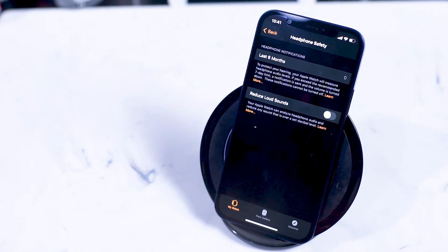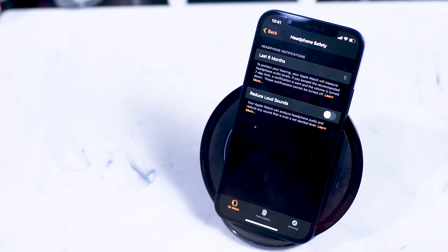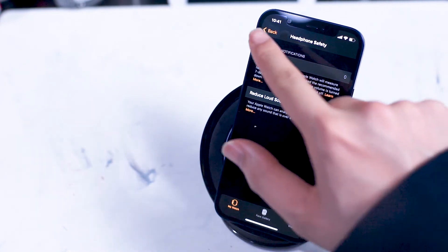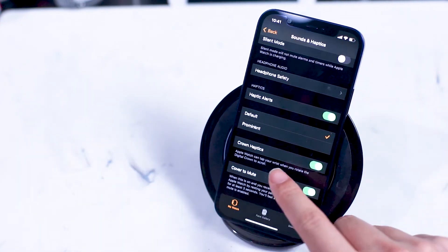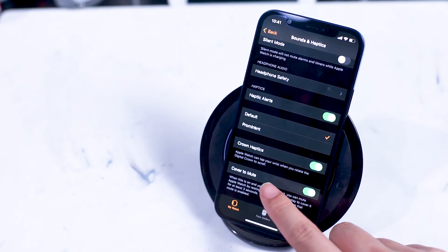Haptics are where you can turn on or off haptic alerts and you can also adjust the haptic feedback when you rotate the crown.